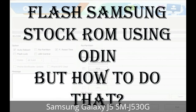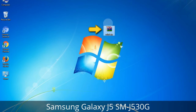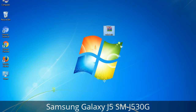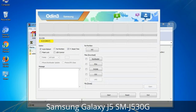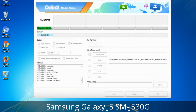But how to do that? Odin is a firmware flashing software developed and internally used by Samsung. It is believed that instead of being released by Samsung officially, the tool was leaked accidentally. Thanks to the leak, this effective tool is now widely used by Samsung users to flash firmware, recoveries, bootloaders, or modem files on Samsung Galaxy devices.